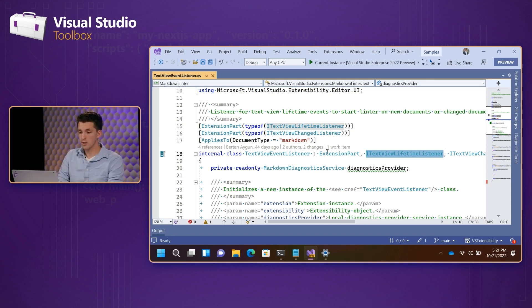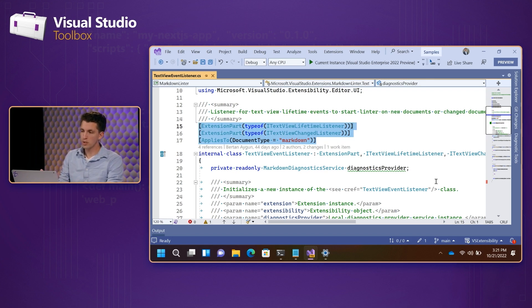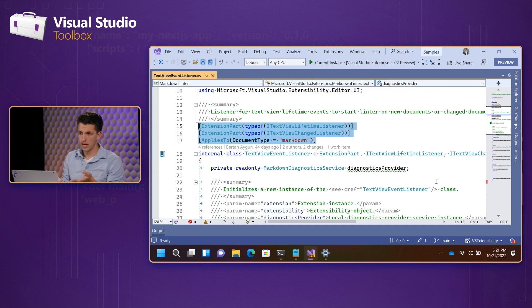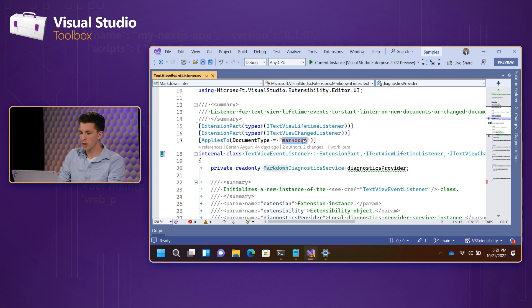It's all based on this metadata here. So, when you create a TextViewLifetimeListener, generally what you want to do is scope it down to the particular language you care about. So, in this case, we're building a markdown linter. And so, we're scoping it down to the document type markdown.